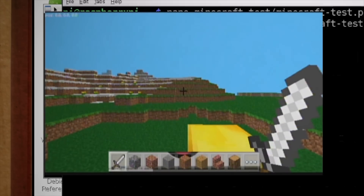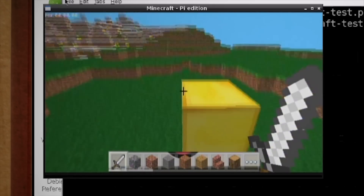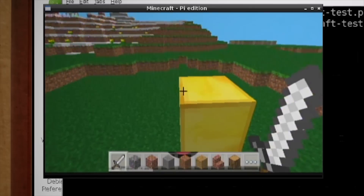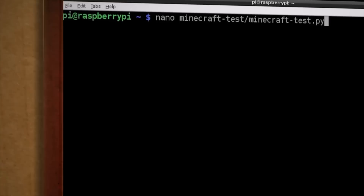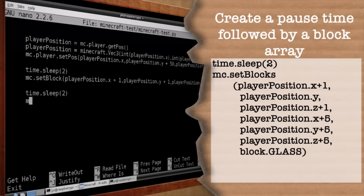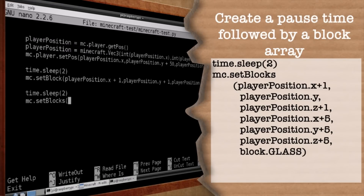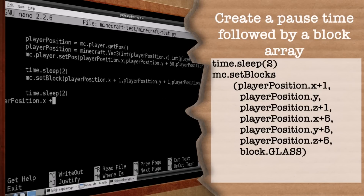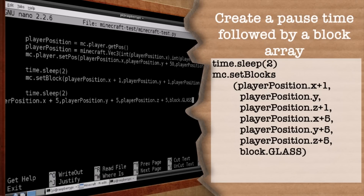But let's take this a step further. Instead of just placing one block, how about let's set an array of blocks? Let's put in the coordinates for our starting point, which we'll just set as our player's location, and then let's move the endpoint about five blocks in each direction. You can make it whatever block type you want, and for a list of block types and their codes, you can visit this link.